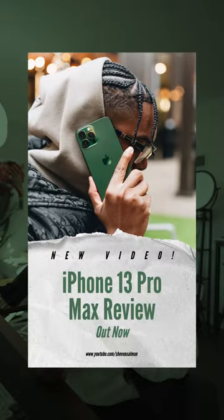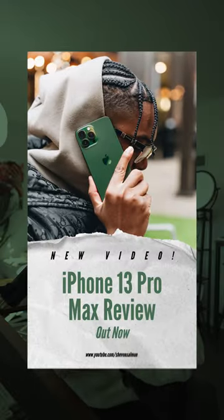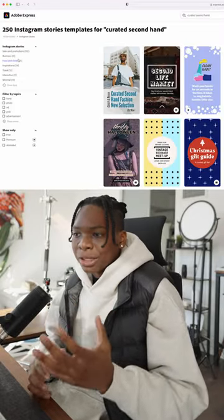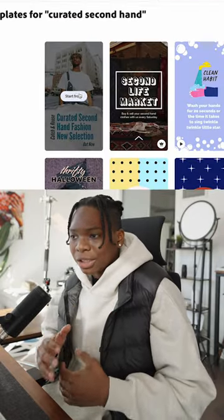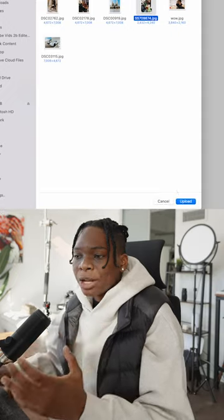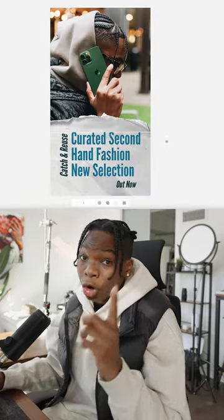Here's how you could create an engaging Instagram story post like this with Adobe Express. Let's go. First off, you want to choose an Instagram story template that suits your style. Now simply replace the image with one of your own, or you could use the default template.